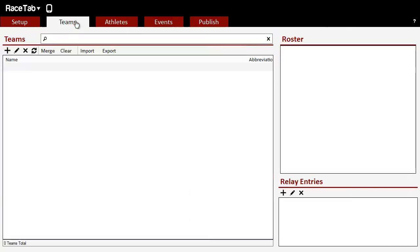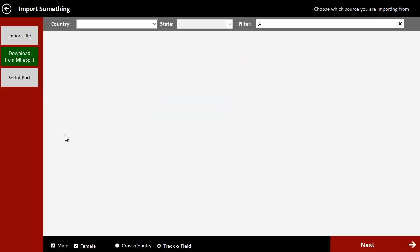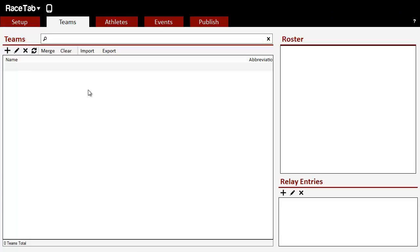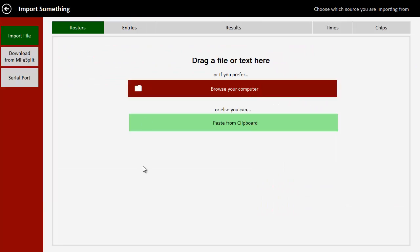So we go over here to Teams. We click Import. And over here, we click Download for MileSplit. By the way, before I do that, let me just show you that this import screen is going to be standard no matter how we really get to it. It will come in with a better context if you come from it from here versus a place else. But if we click race tab at the top and click Import, we really get to the same place.